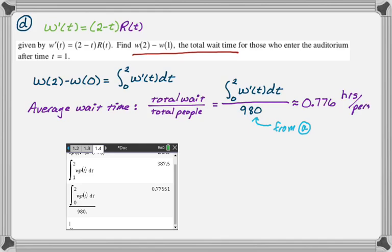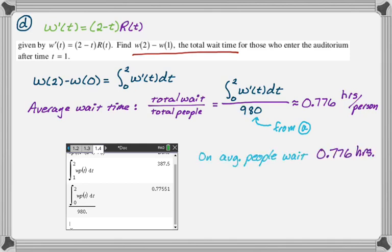Sometimes I just like to write a sentence to make sure that I really answered the question. On average, people wait 0.776 hours. That's what you would expect to wait if you got on that line.